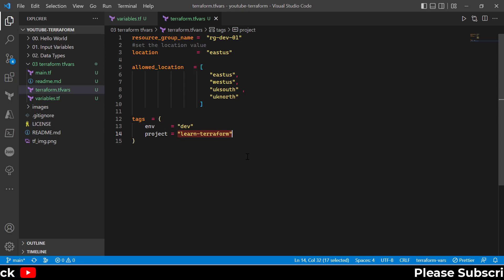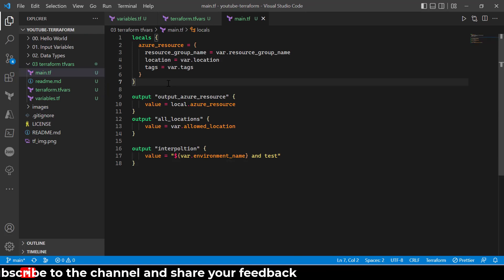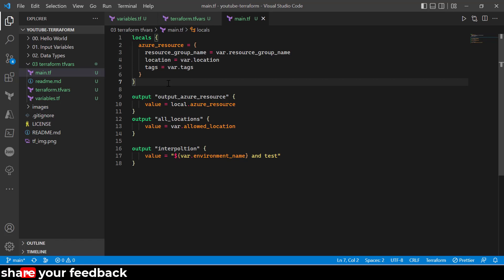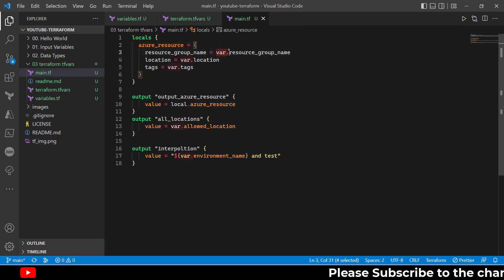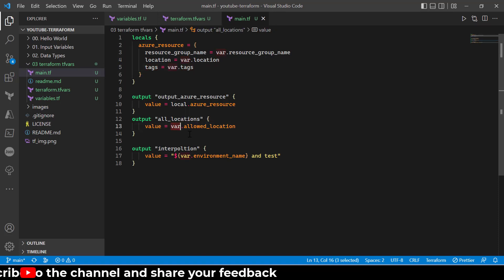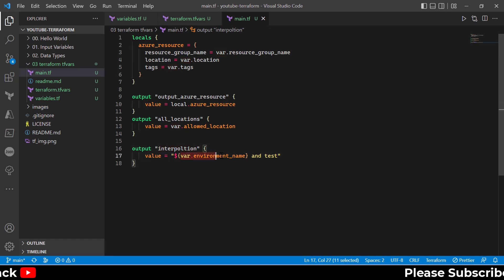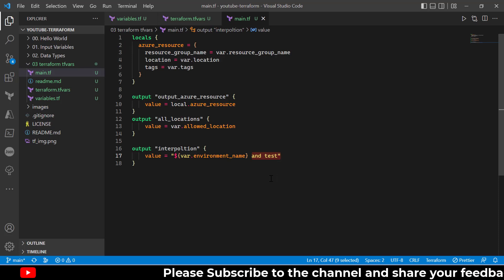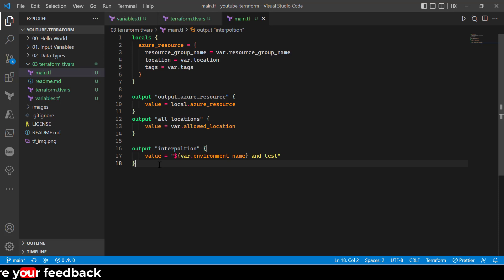This is the simplest and easiest way to define variable values with Terraform. The way these variables are used makes no difference from the usage point of view — you use them with the var keyword just as you would with default values. In my main.tf file I am using var.resource_group_name, var.location, var.tags, and some variables as outputs, including string interpolation combining the environment name with some hard-coded text for demonstration.